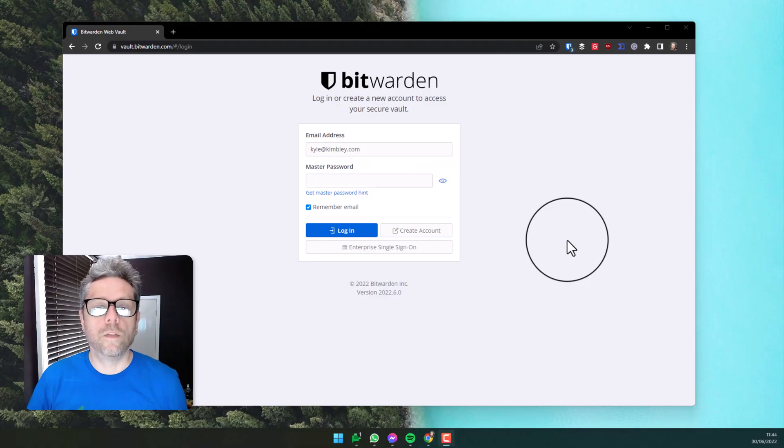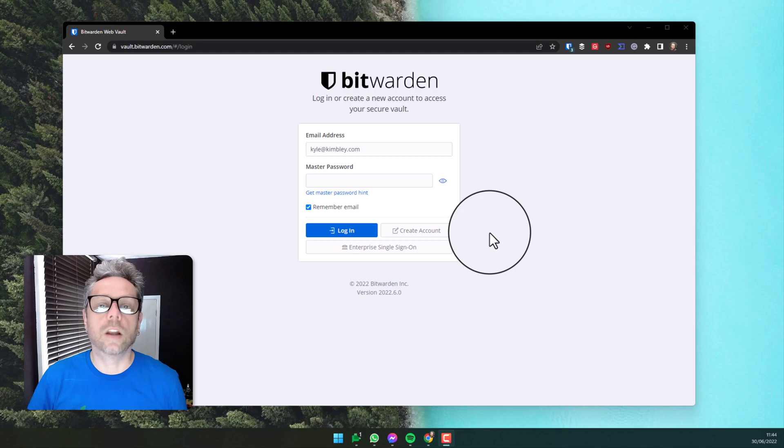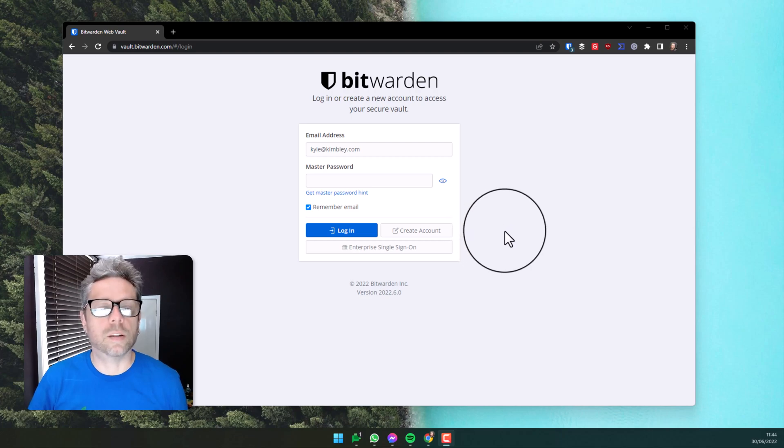I'm going to take you through the very important setup of two-factor authentication and your recovery code. First thing we need to do is go to vault.bitwarden.com and log in to the vault with your master password.